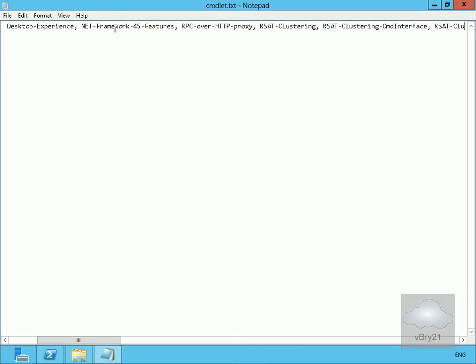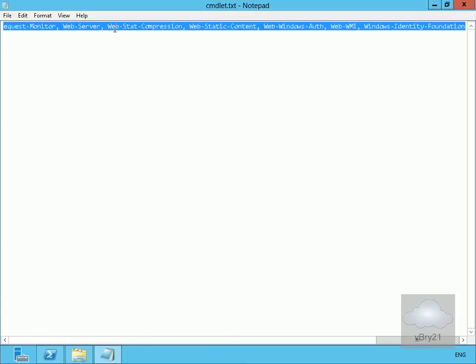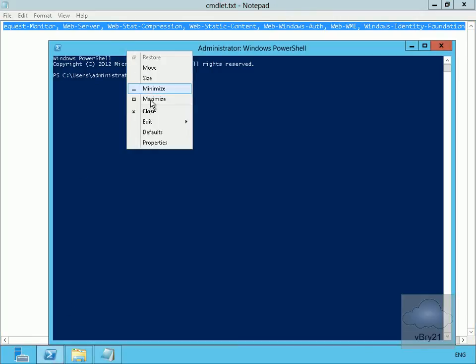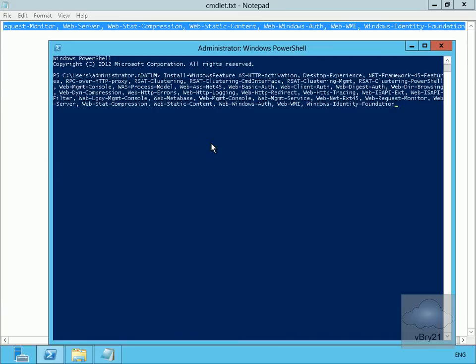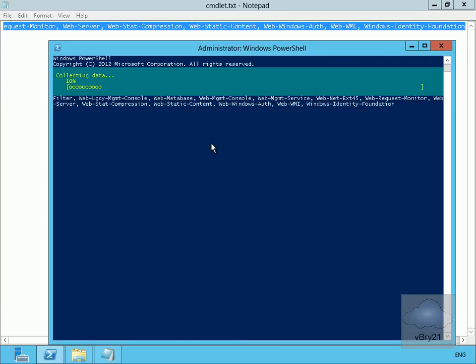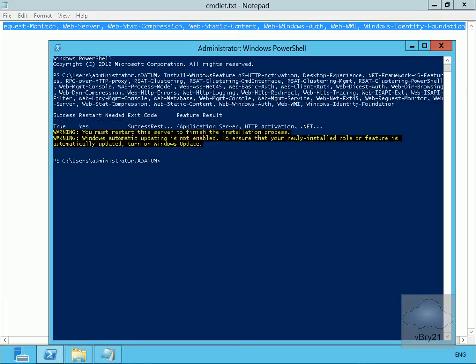Scrolling along you can see there are quite a few features. We'll highlight the entire line, copy it, and paste it into our PowerShell command line. We'll hit Enter — this will go away and install these features. Once installed I'll need to do a reboot, so we'll pause the demonstration while we wait for these features to be installed.